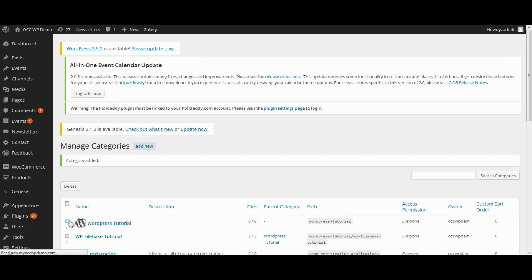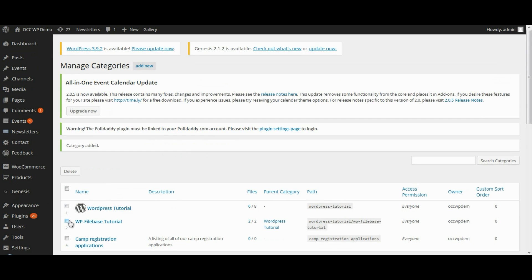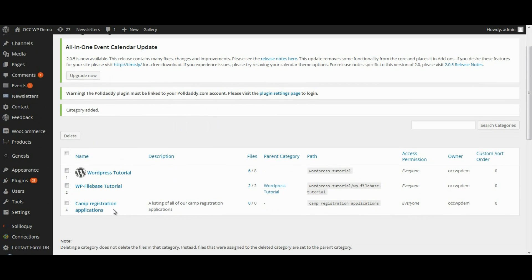Now when you add any of the camp registration applications, you can select that category so that when people are searching for forms on your website, they would be able to find it by going to that particular category.